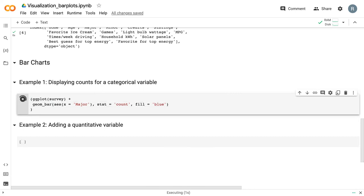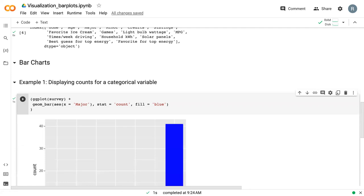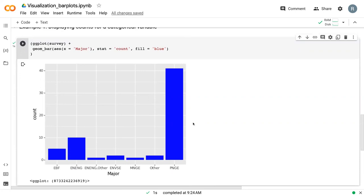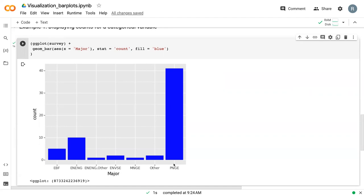And so we can run this and we can see how the count by major looks. And so when we took this particular survey, we had the majority of students from the P and GE major with a few from energy engineering and EPF, while the other majors were very small groups. But this is a primary way to use a bar plot showing a categorical variable with counts on the y axis.